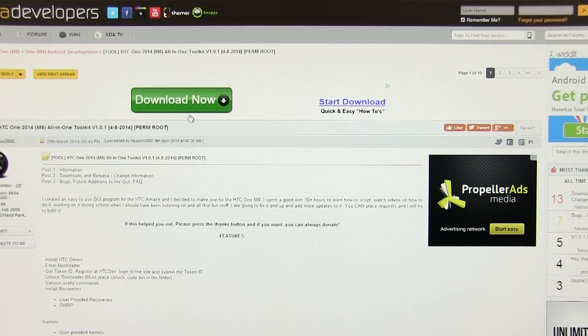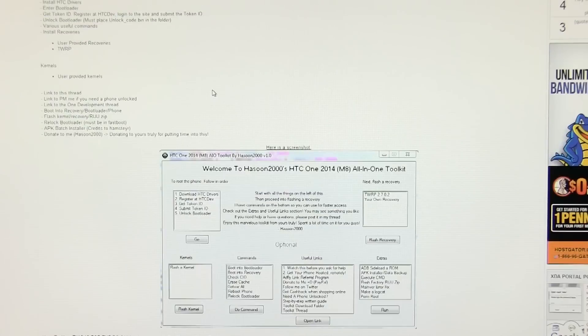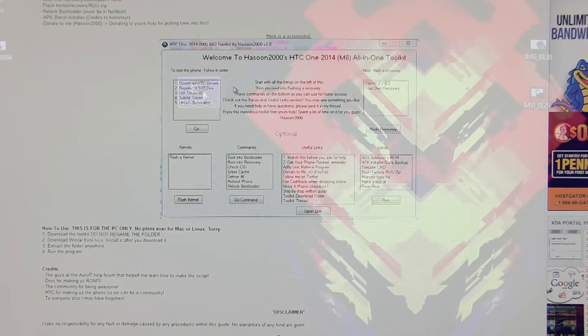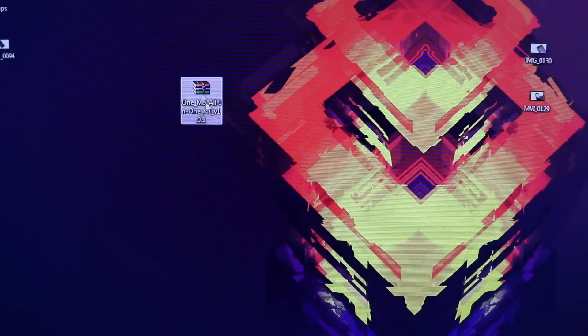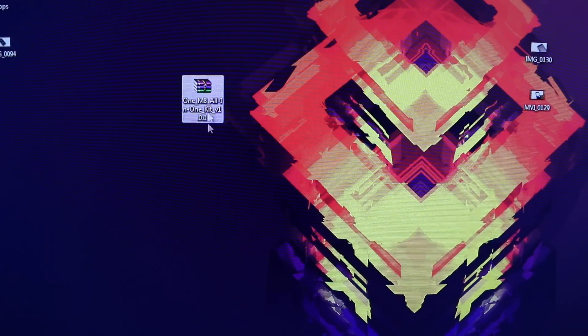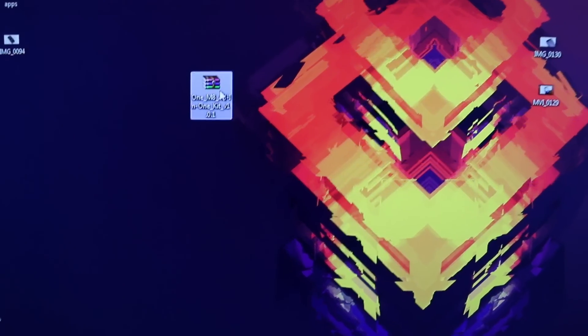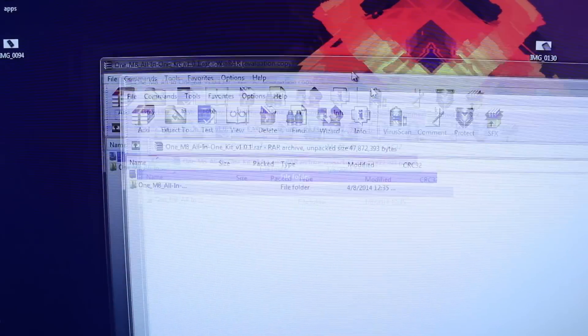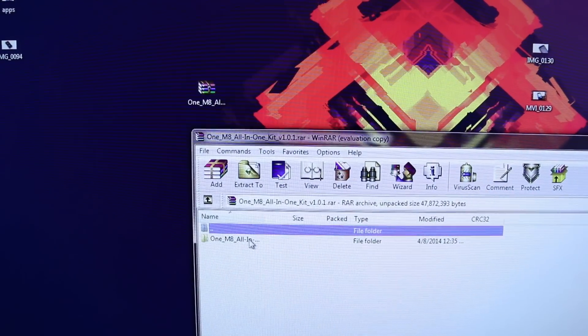Once the download is complete you'll get a zip file. Extract it onto your desktop and you will be getting this folder named One M8 All-in-One Toolkit.